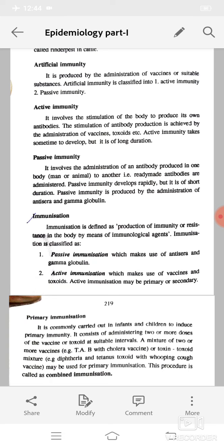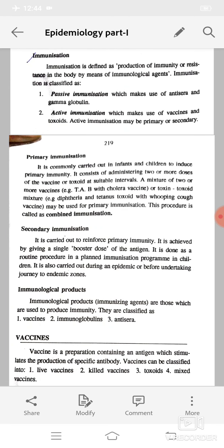In primary immunization, it is commonly carried out in infants and children to induce primary immunity. It consists of administering two or more doses of the vaccine or toxoids at suitable intervals. A mixture of two or more vaccines — for example, TAB with cholera vaccine — or a toxin-toxoid mixture, such as diphtheria and tetanus toxoid with whooping cough vaccine, may be used. This procedure is called combined immunization.